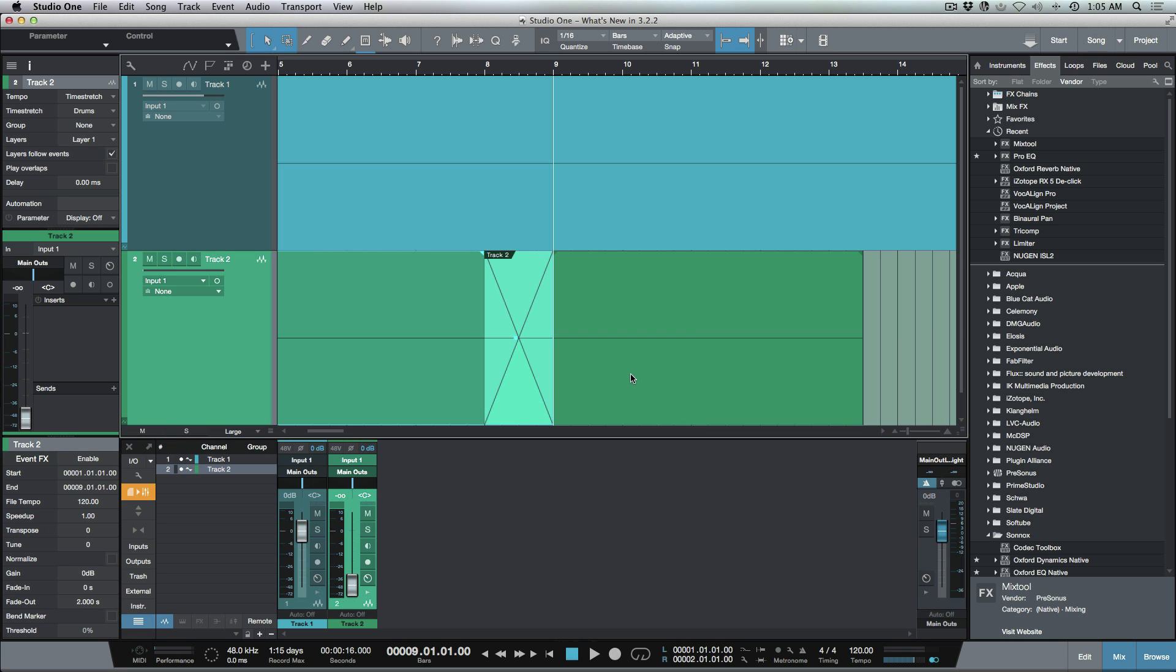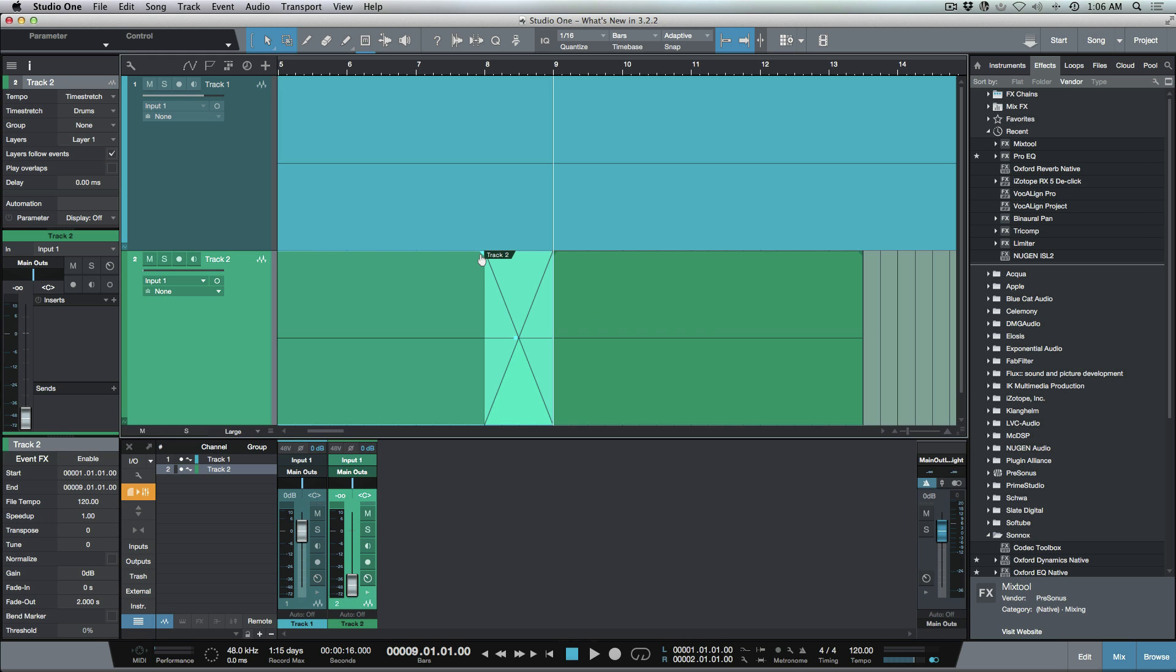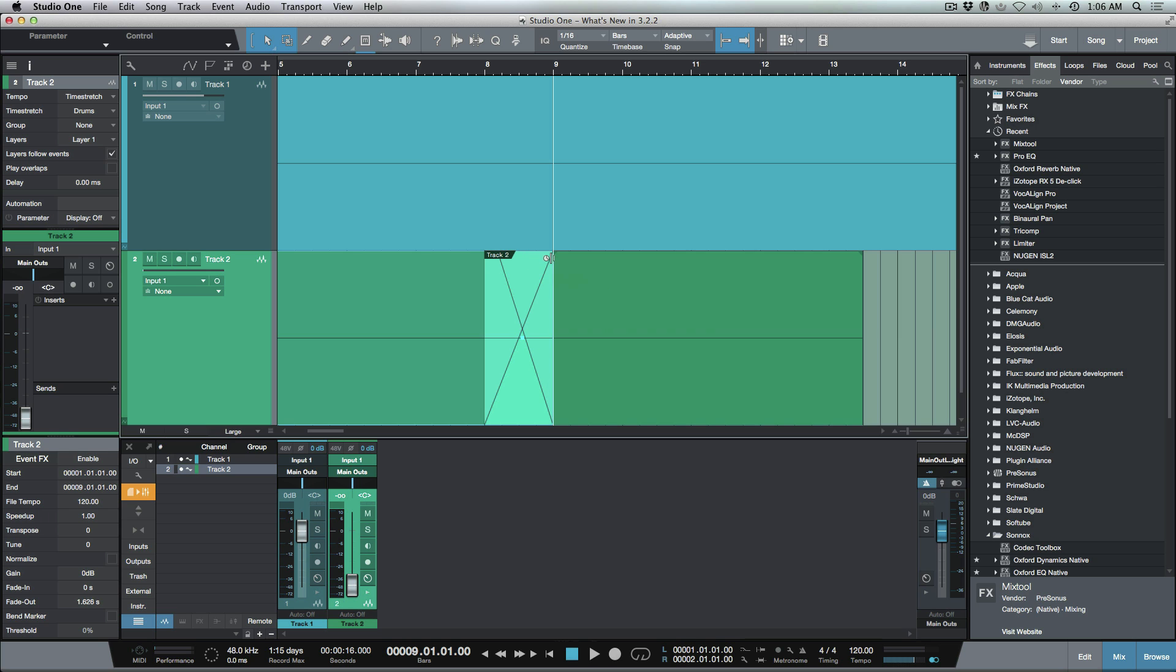Let's say that I wanted to have a different fade-in type or a different fading curve. Now in version 3.2.2 if we hold down the Alt or Option key while we position our mouse over a handle, I can now adjust this individually.